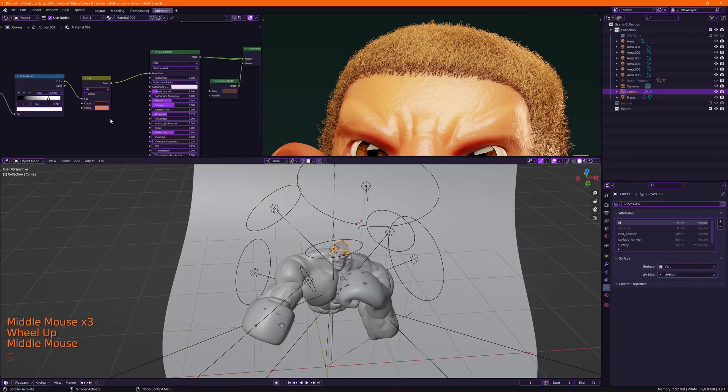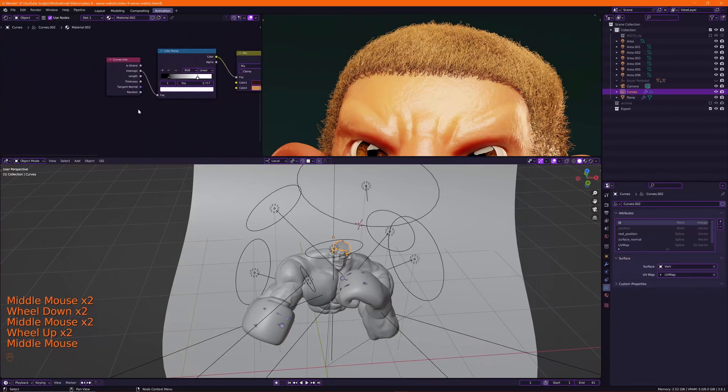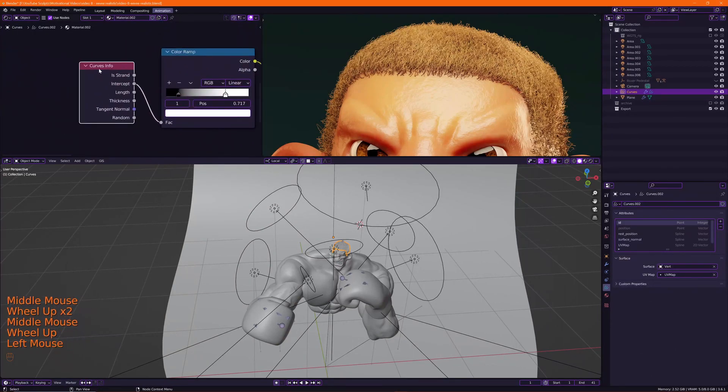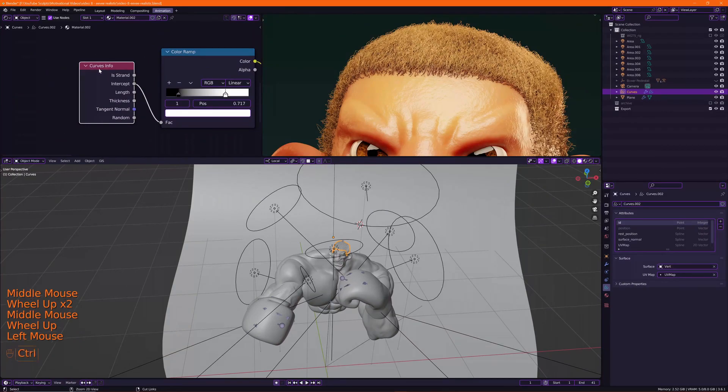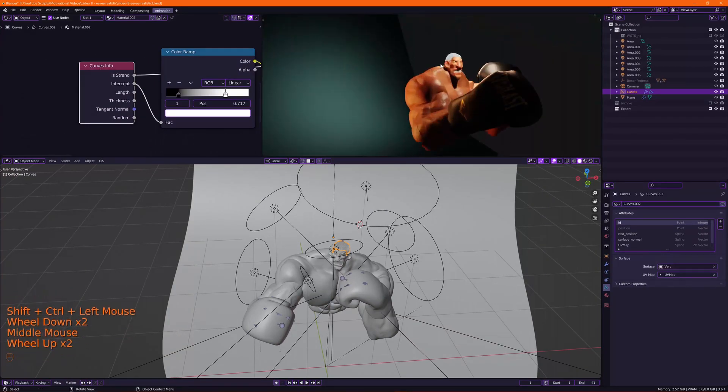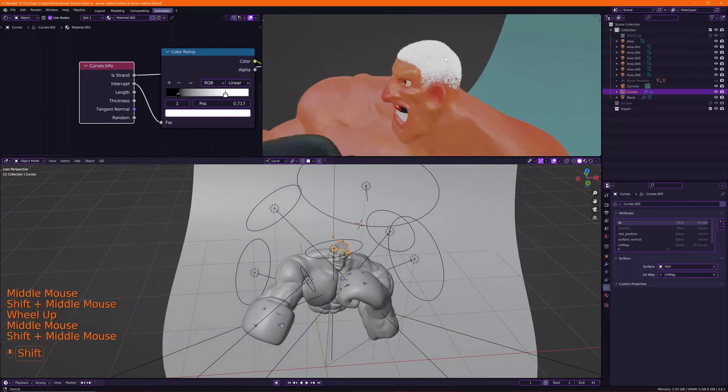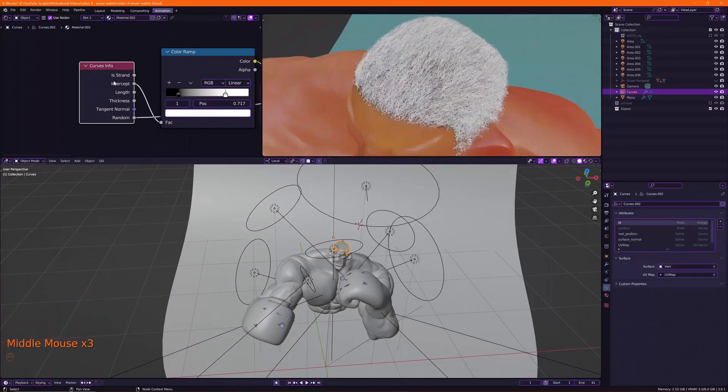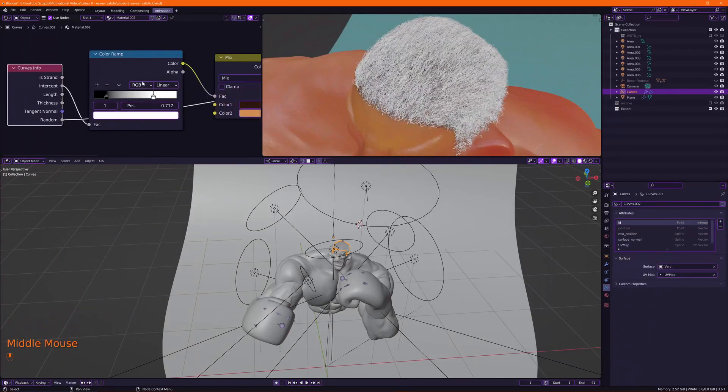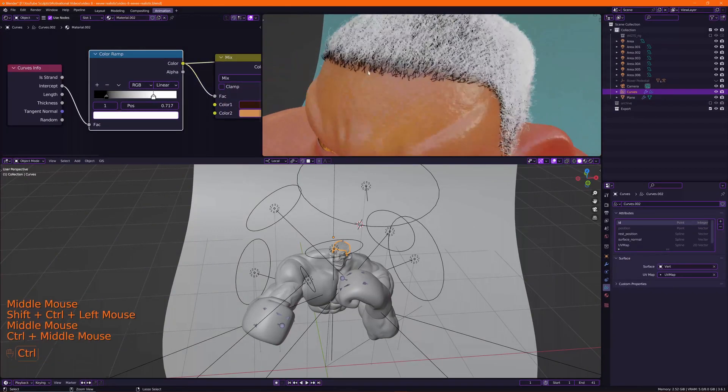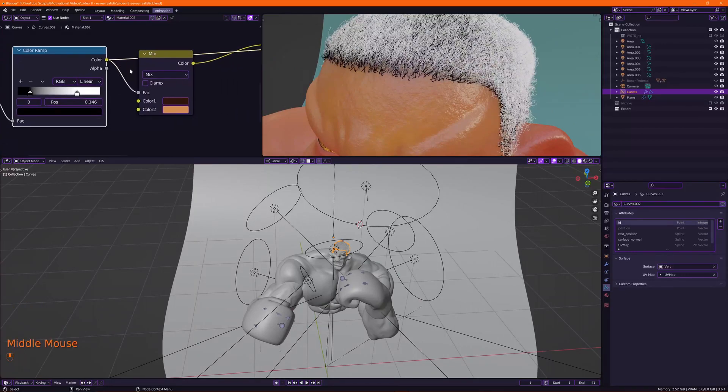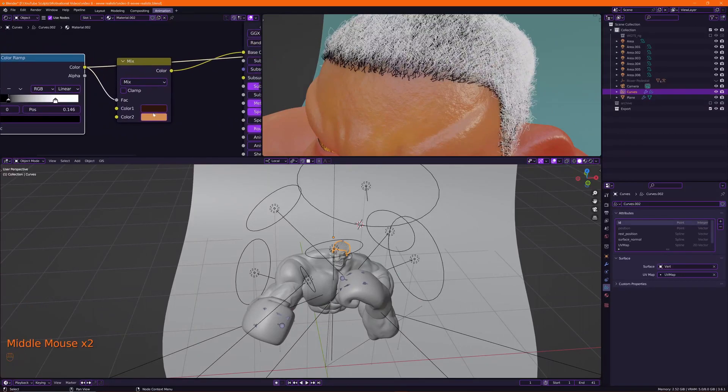So I'm using a Curves Info node and it will give you all these cool options. So I'm going to use the intercept, put that in a ColorRamp node to get more of those darker colors for the root. Put that in a Mix node inside the colors, plug that into the base color of the Principled BSDF.